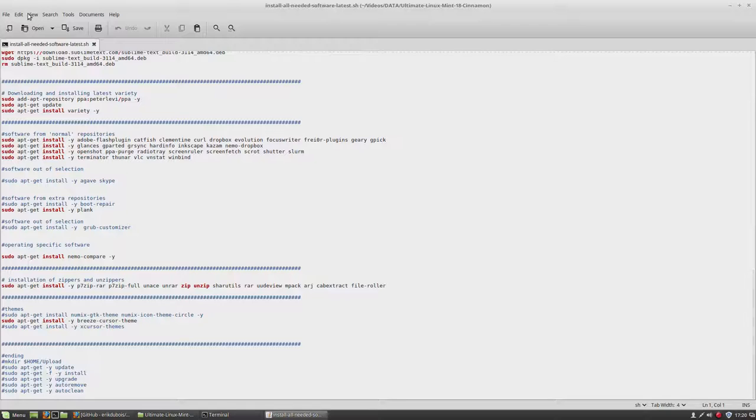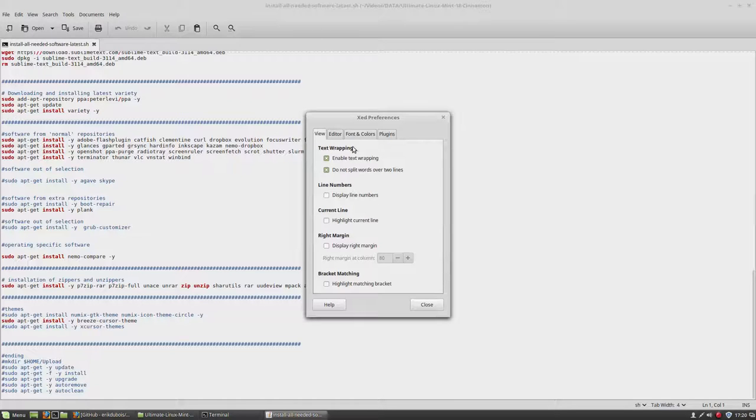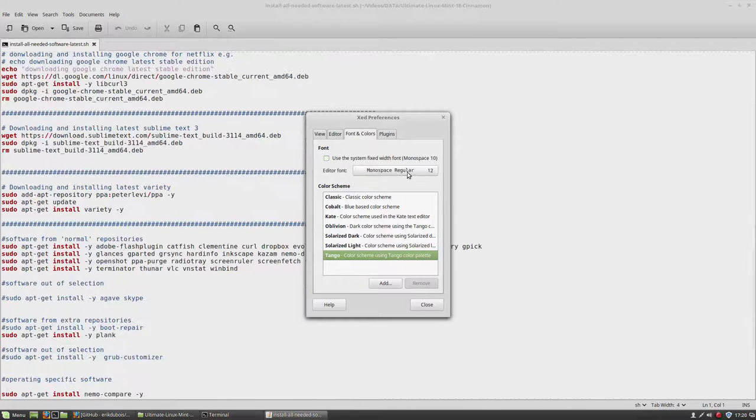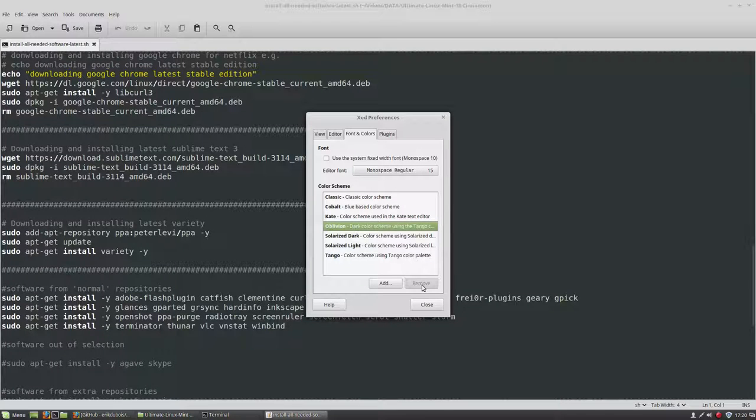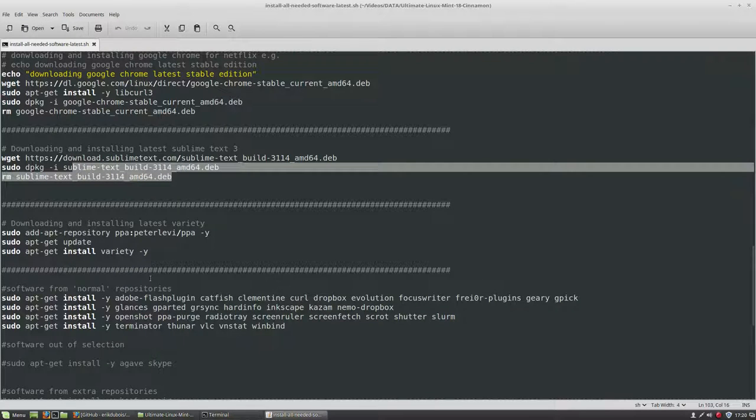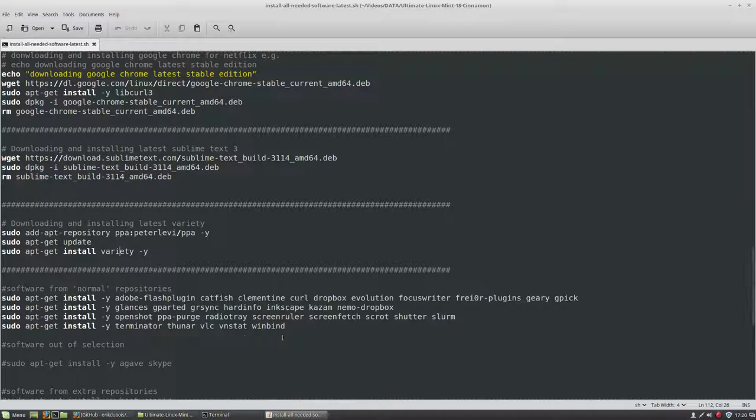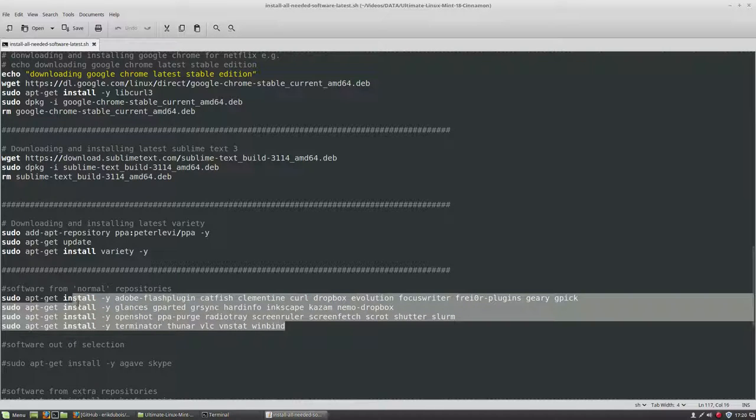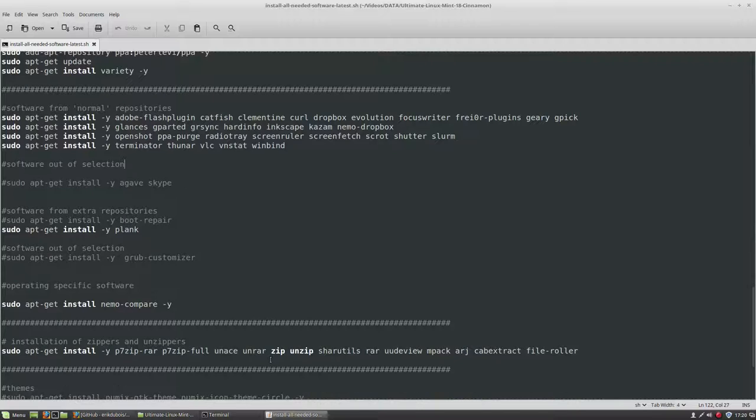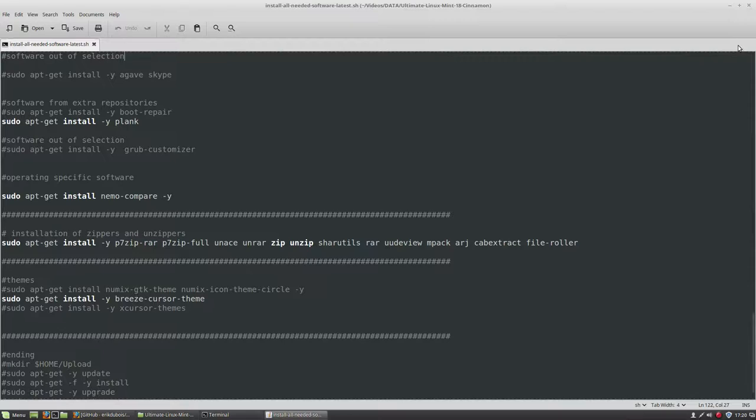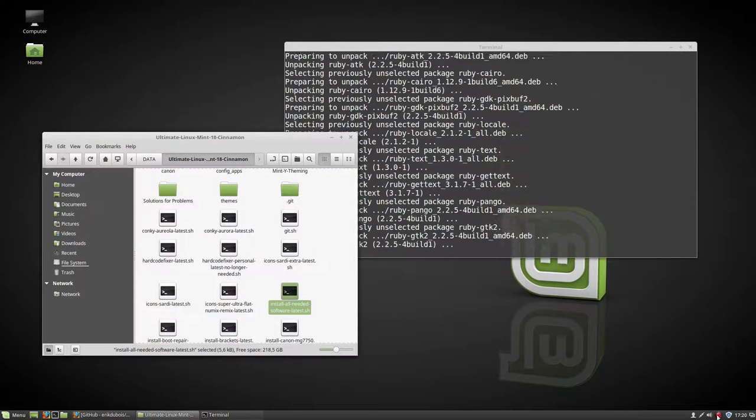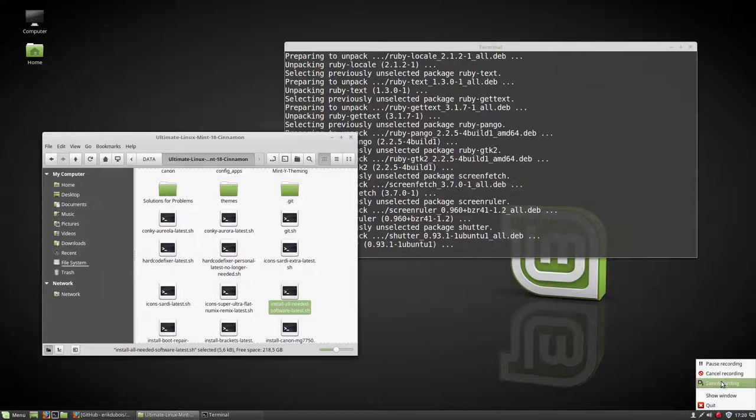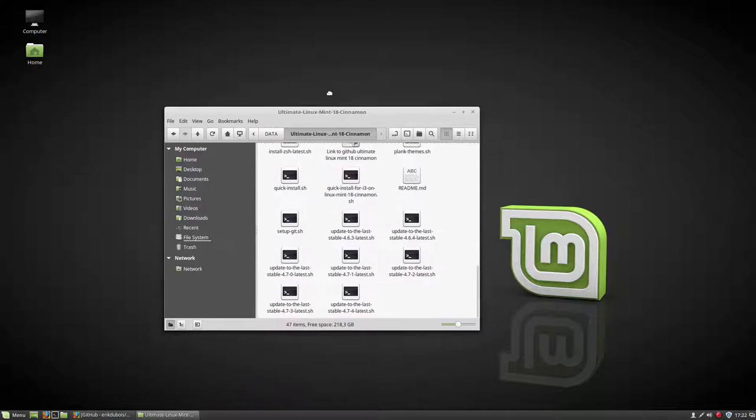You can make this a little bit bigger I guess. Font and colors, select Oblivion and the darker. So we're going to install Sublime Text, Variety, and Spotify, and Chrome, and then we're going to install all kind of little applications and so on. Let's see, still working. All programs have been installed.